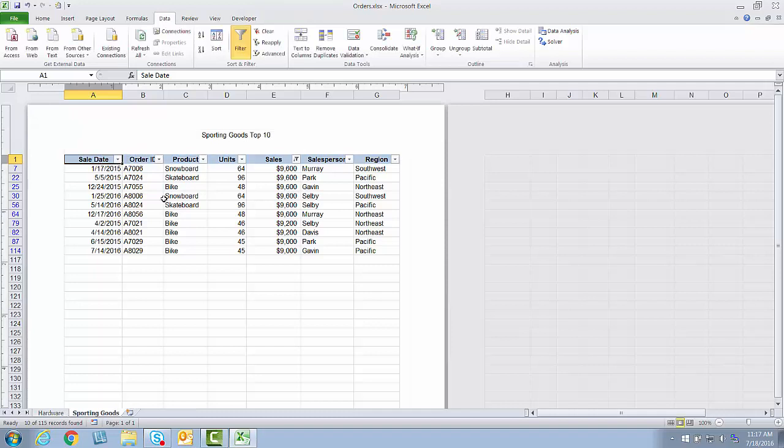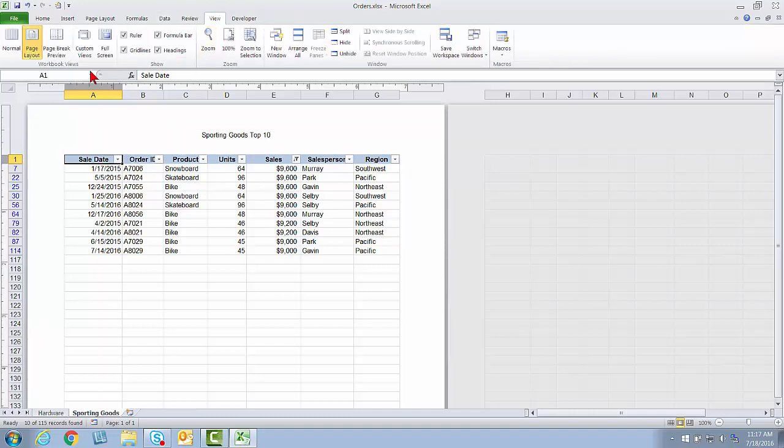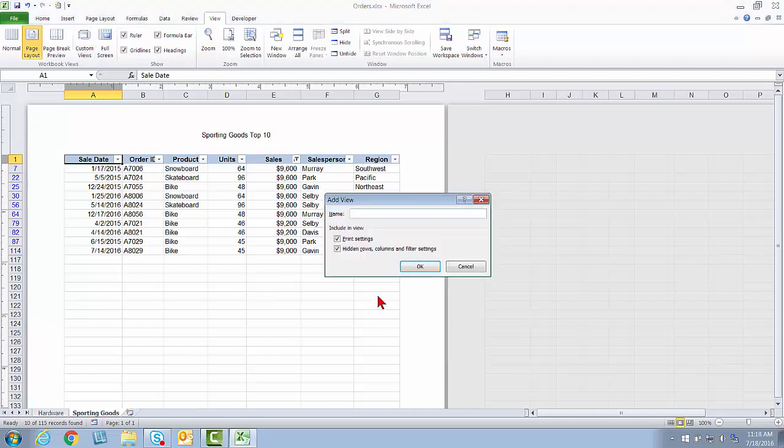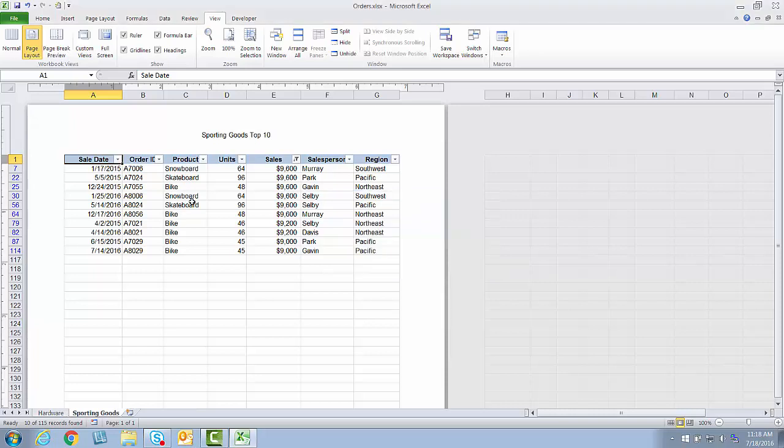And then I'm going to go ahead and click. So now I will go to View and Custom Views and add this final view, Sporting Goods Top 10.